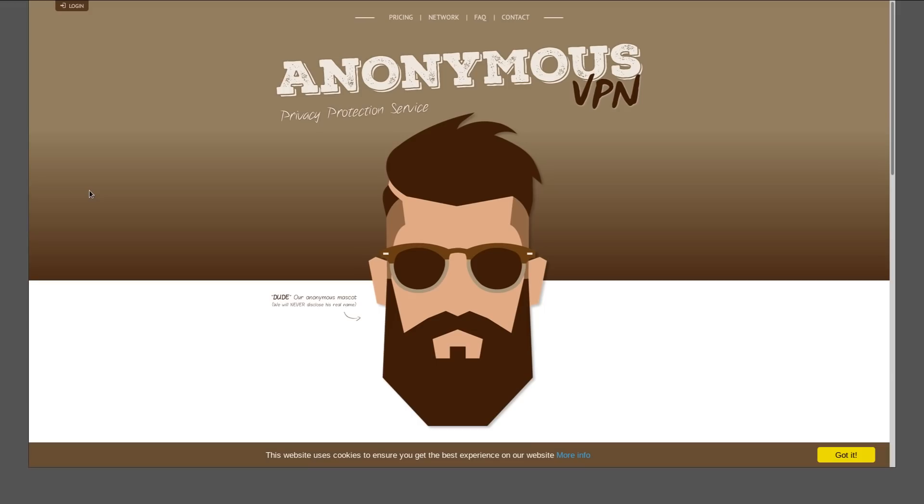I stumbled upon this VPN company recently called Anonymous VPN. As you can see, they put some stylistic detail into their site. Look at our mascot with the sunglasses. He doesn't have a name—well, he does have a name, but we're not gonna tell you what it is because we're anonymous and we're gonna protect his privacy.